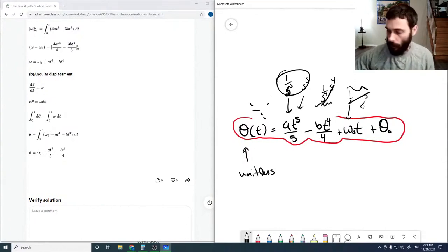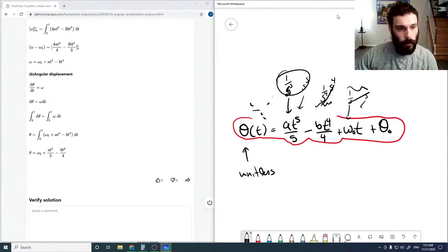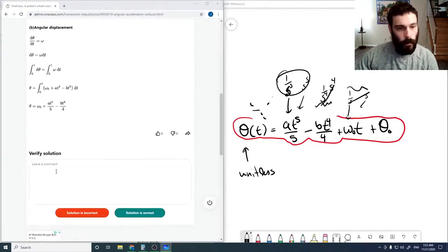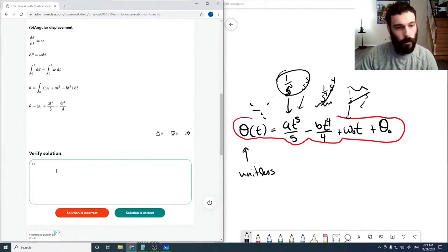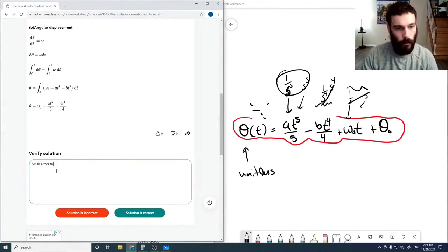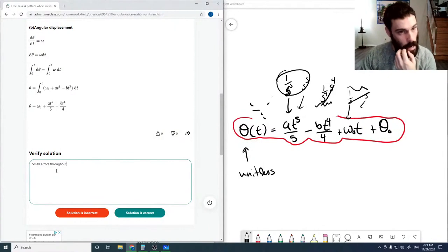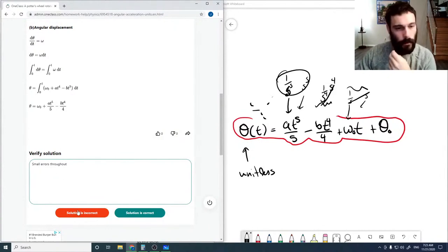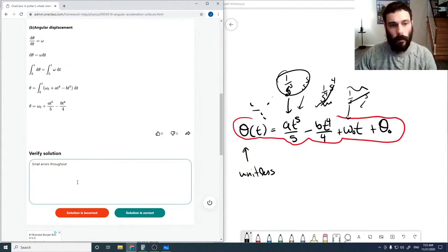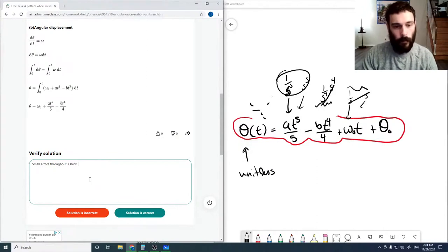In summary, the submitted solution contains small errors throughout, and the correct expressions are the ones derived here. This really shows how easy it is to make small errors, so it's best to be careful and watch what you're doing.